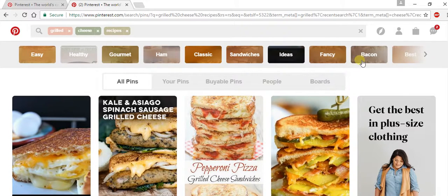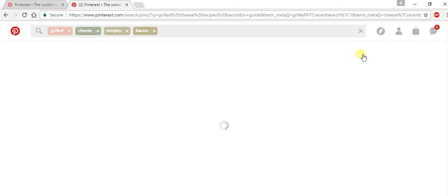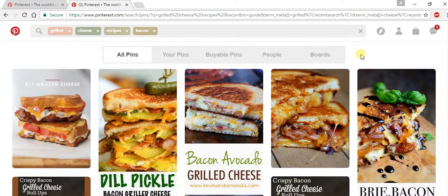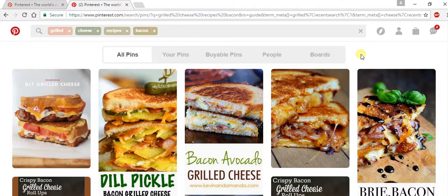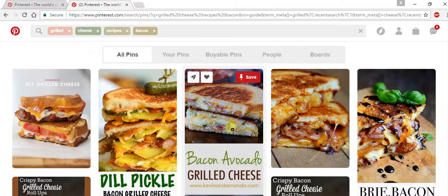For example, I'm also a huge fan of bacon, so we'll click there. You can see that Pinterest has refined my search to include all pins that contain those words in the search bar. This bacon avocado grilled cheese looks pretty good.